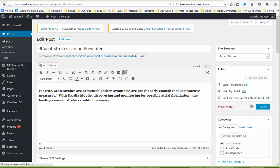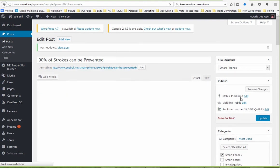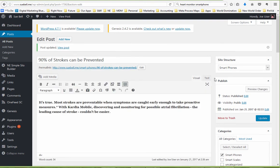the silo structure will take care of that and update your category appropriately.